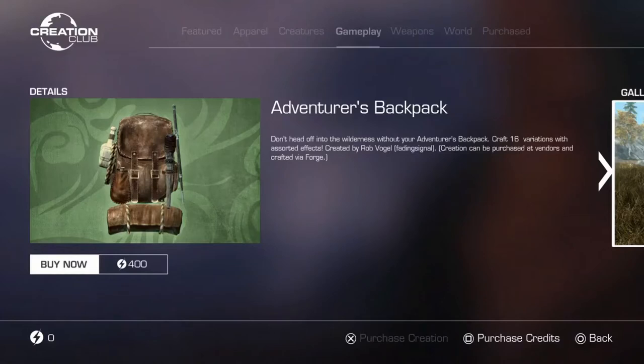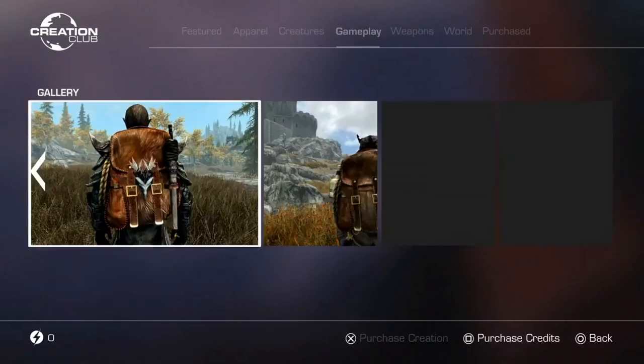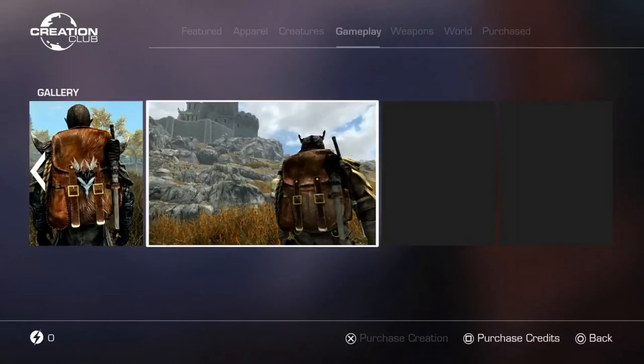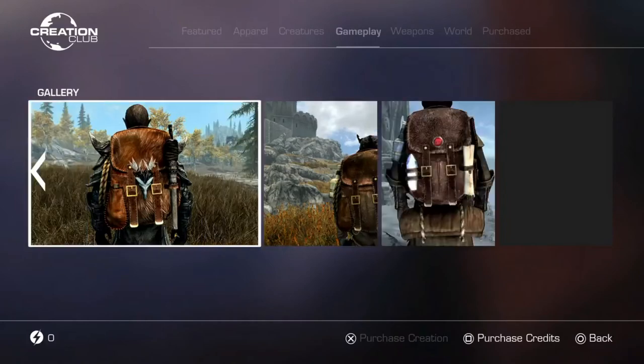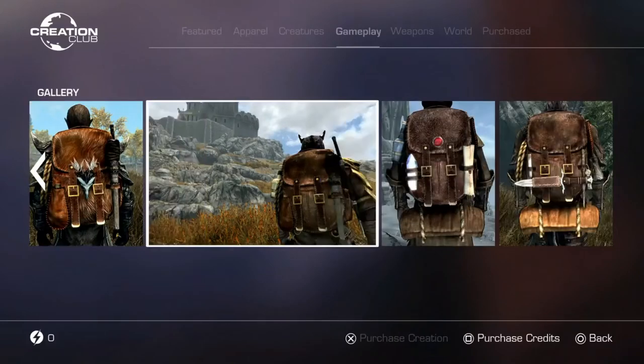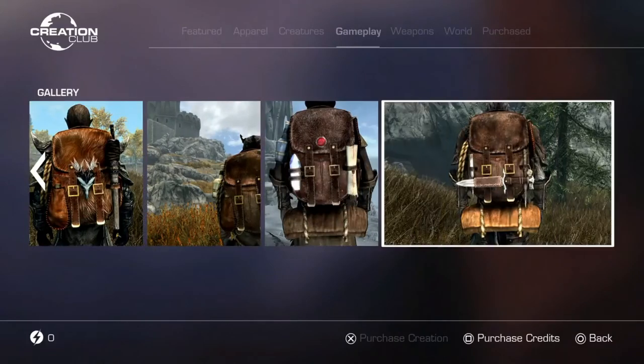Let's take a look at the new stuff that is now available in the Creation Club. First and foremost we have the backpacks. This adds a few new backpacks to the game, integrated into the leveled list. Pretty nice, huh? Well, the problem is, this already exists since years.